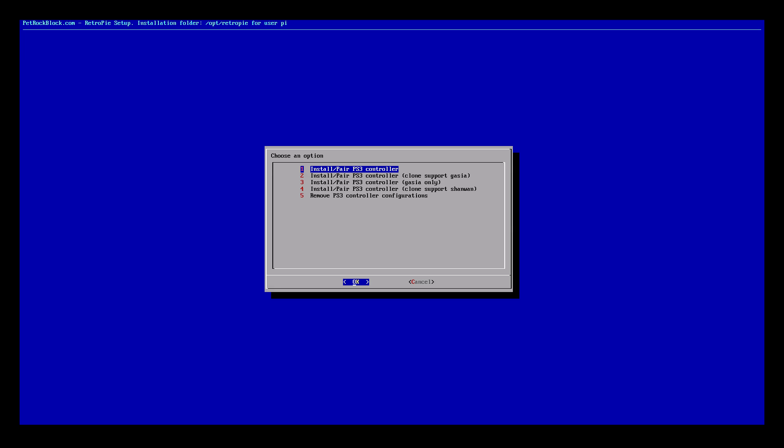Now we want to reinstall and pair PS3 controller. This will download the packages from online as long as you're connected to an online source, Ethernet or Wi-Fi. It will install the PS3 drivers and configuration into RetroPie. This can take up to two minutes depending on your connection speed, so just be patient. It will finish. I'm going to hit Enter now.